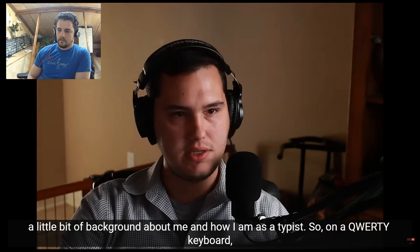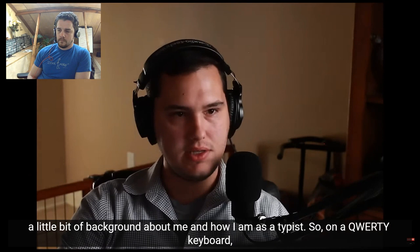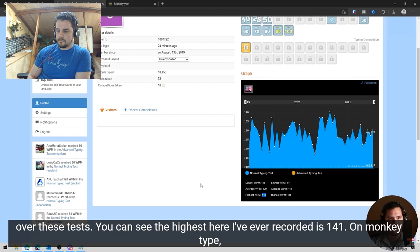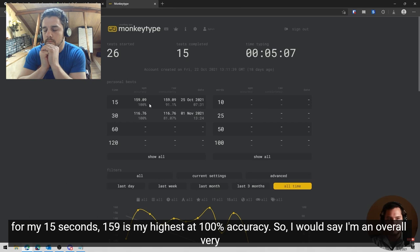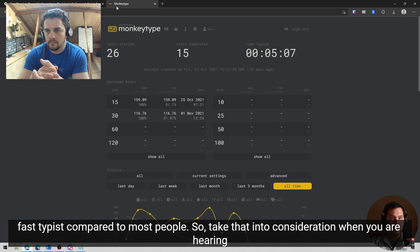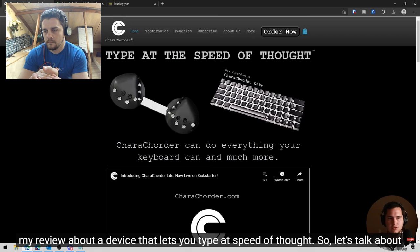So on a QWERTY keyboard, I'll show you my 10 fast fingers. I type around 128, 129 average words per minute over these tests. You can see the highest here I've ever recorded as 141. On monkey type for my 15 seconds, 159 is my highest at 100% accuracy. So I would say I'm an overall very fast typist compared to most people. So take that into consideration when you are hearing my review about a device that lets you type at the speed of thought.